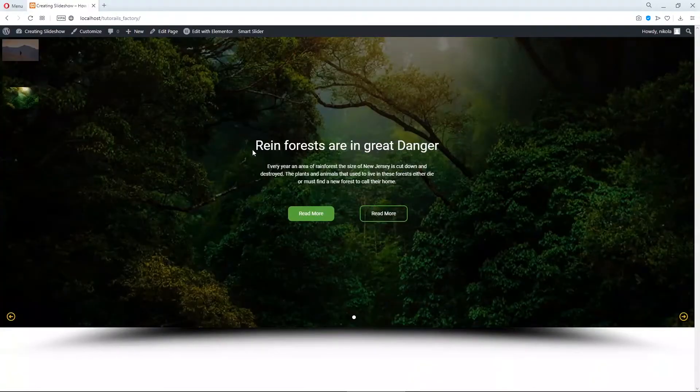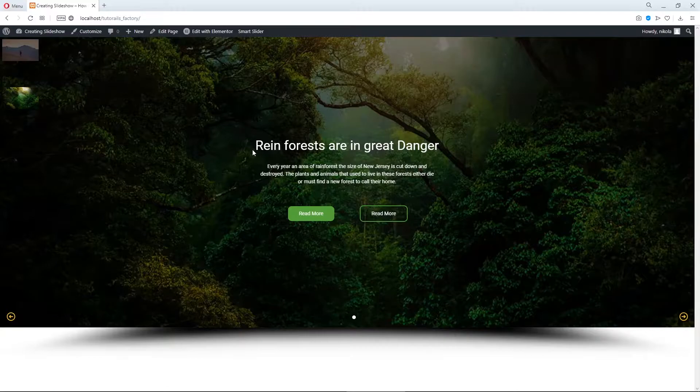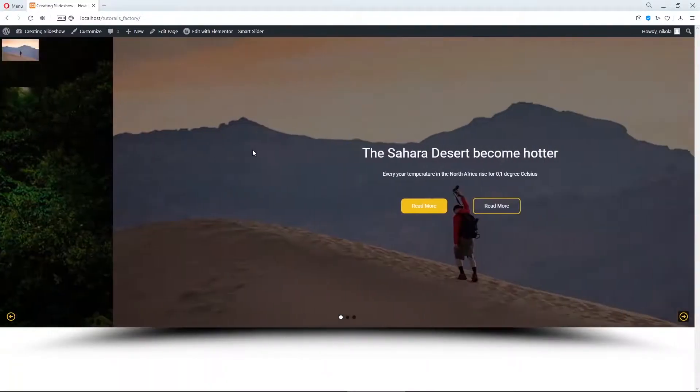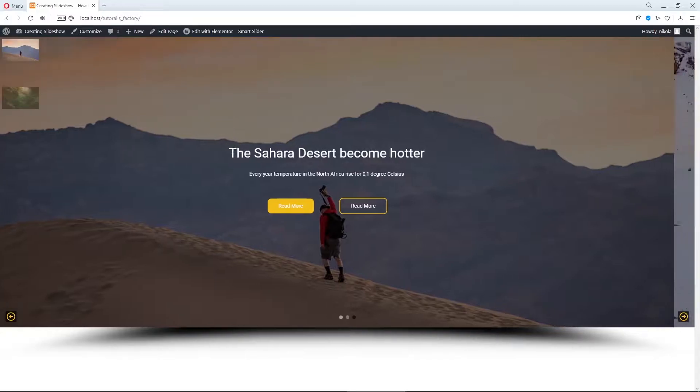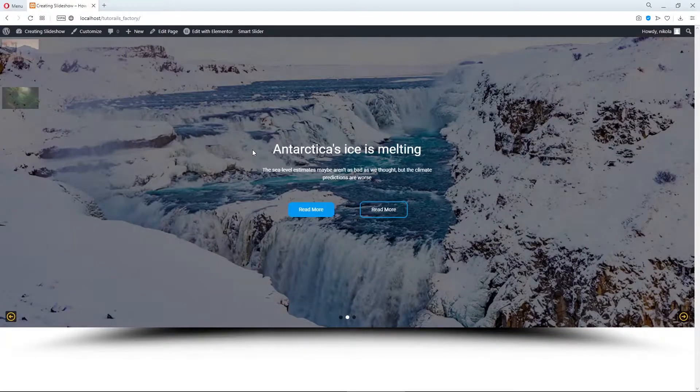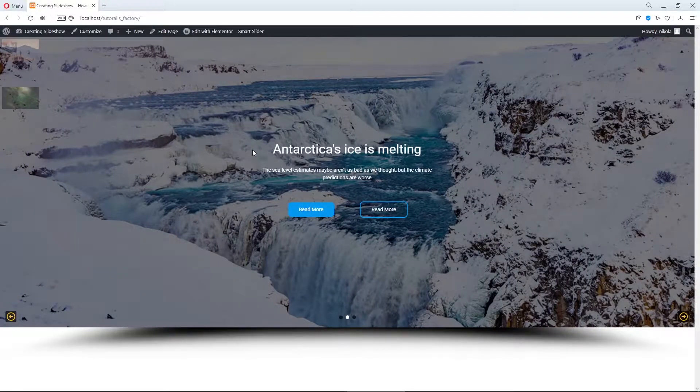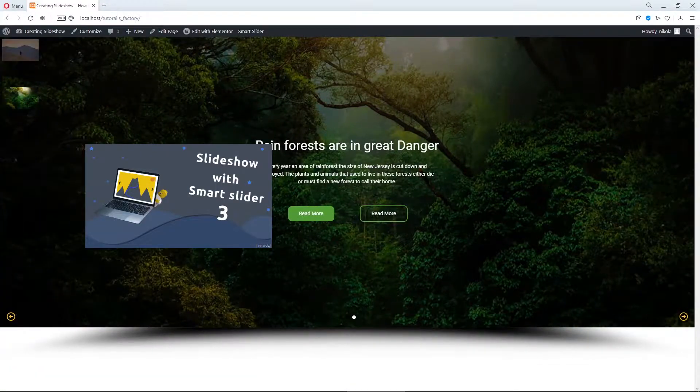If you are interested in Smart Slider, watch my previous tutorials about it. I think I had three or four so far and there you can see how to create Smart Slider, how to use templates, creating from scratch,